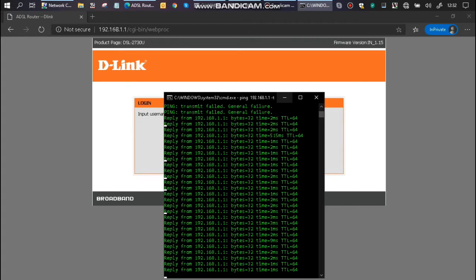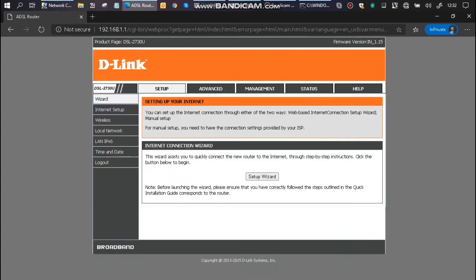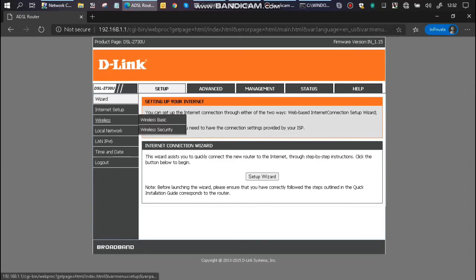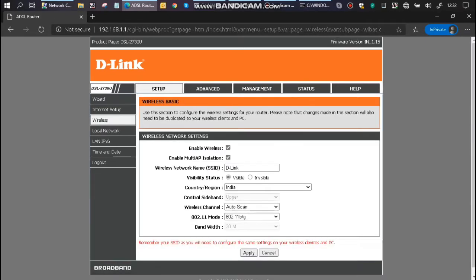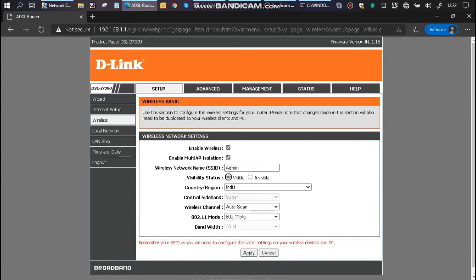You can once again login. Password is admin in lowercase. Two things to do here: one is setting up the wireless, and then also changing the LAN IP address of the router.